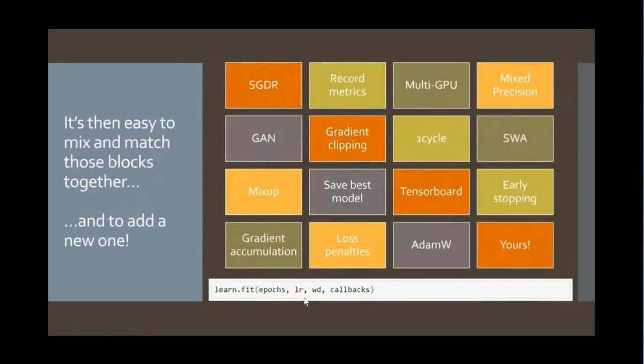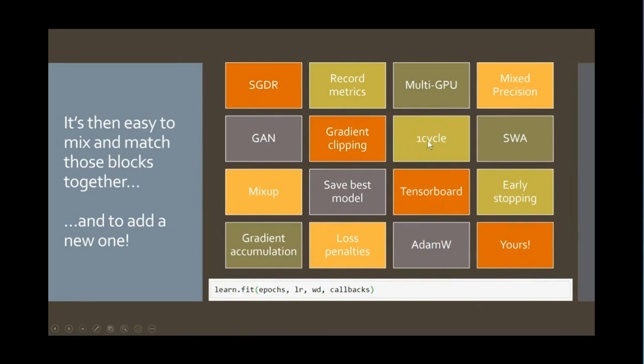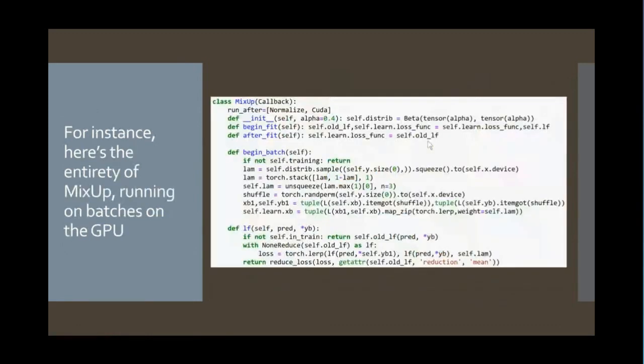So you can mix these different techniques together. These are a variety of the small number of the huge number of different things that we've added and our user community has added through callbacks. And one of the most important things here is that each of these are fully decoupled. So you can mix and match them together. So you can have loss penalties and gradient accumulation and mix-up and one-cycle training, and you just pop them all in, and you don't have to think about it. It just works.